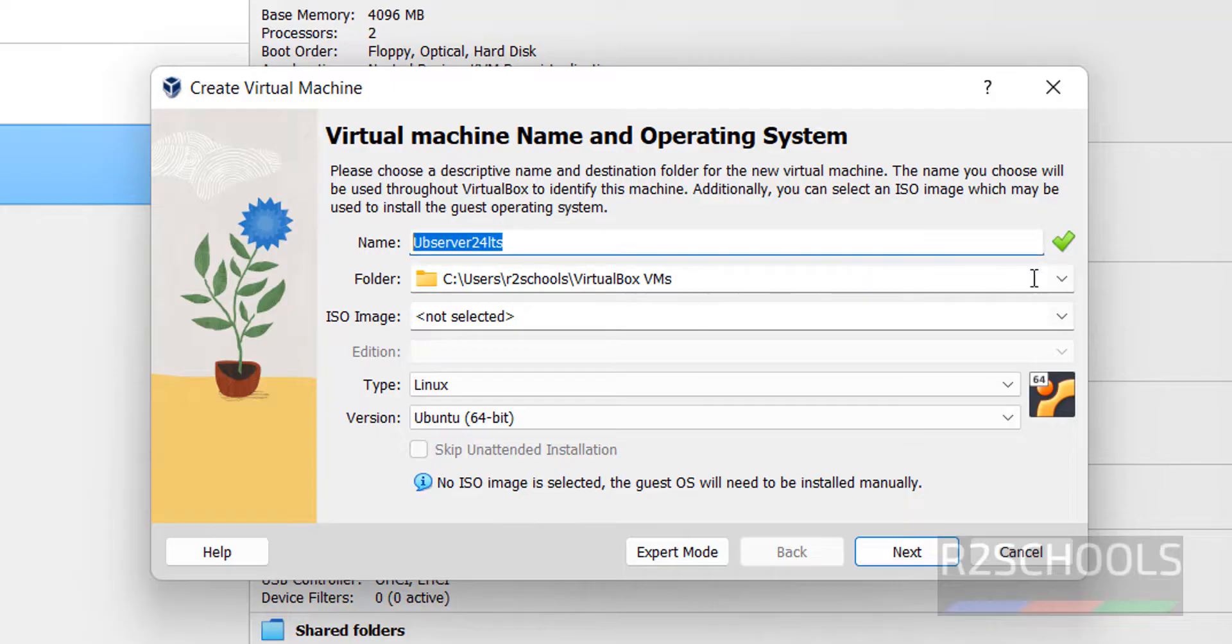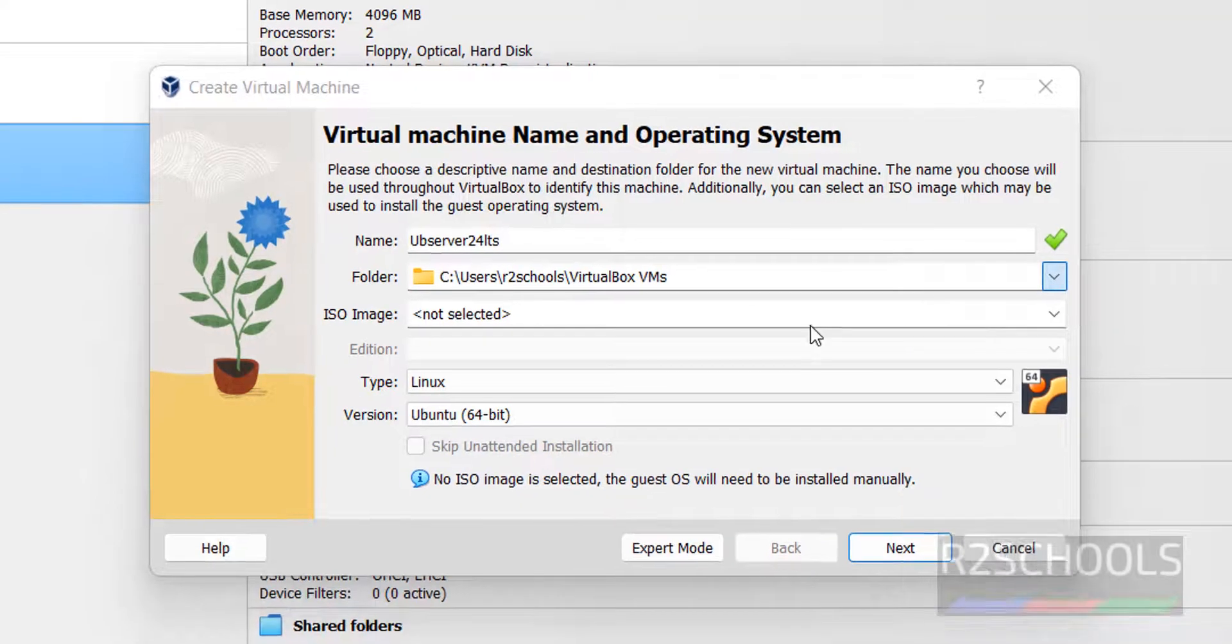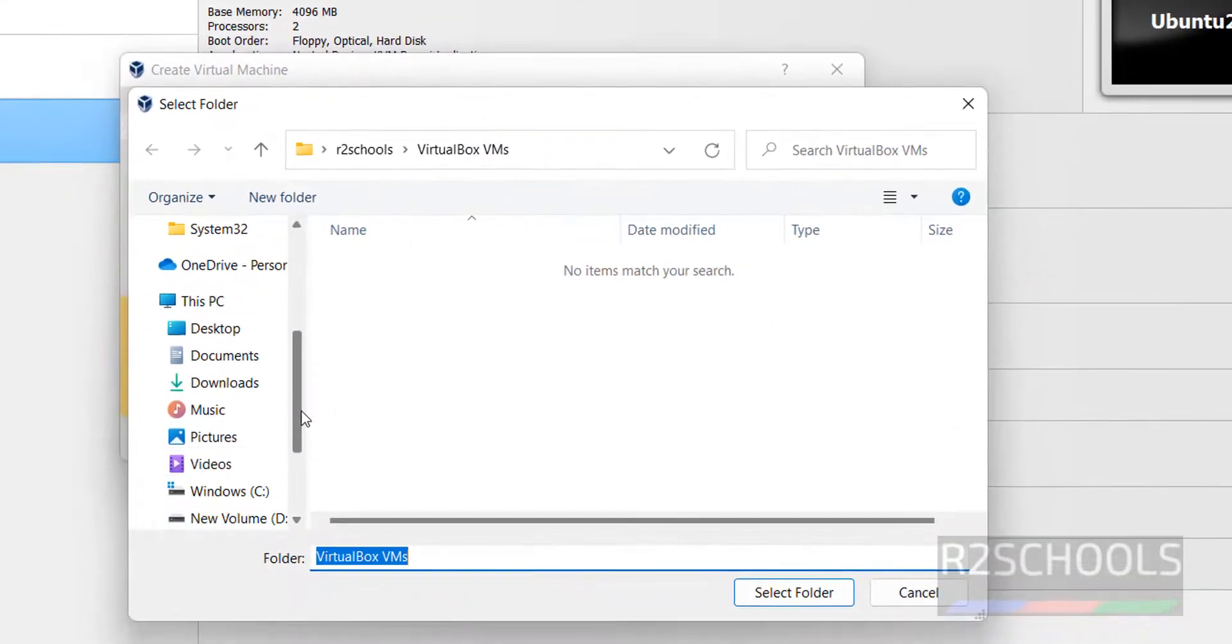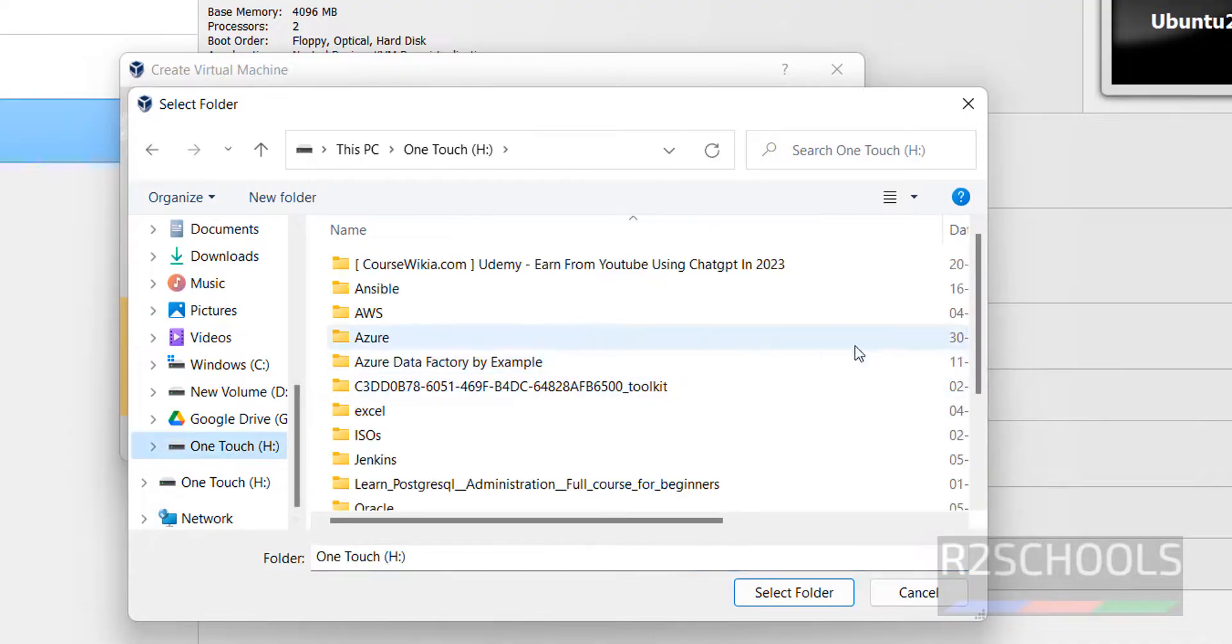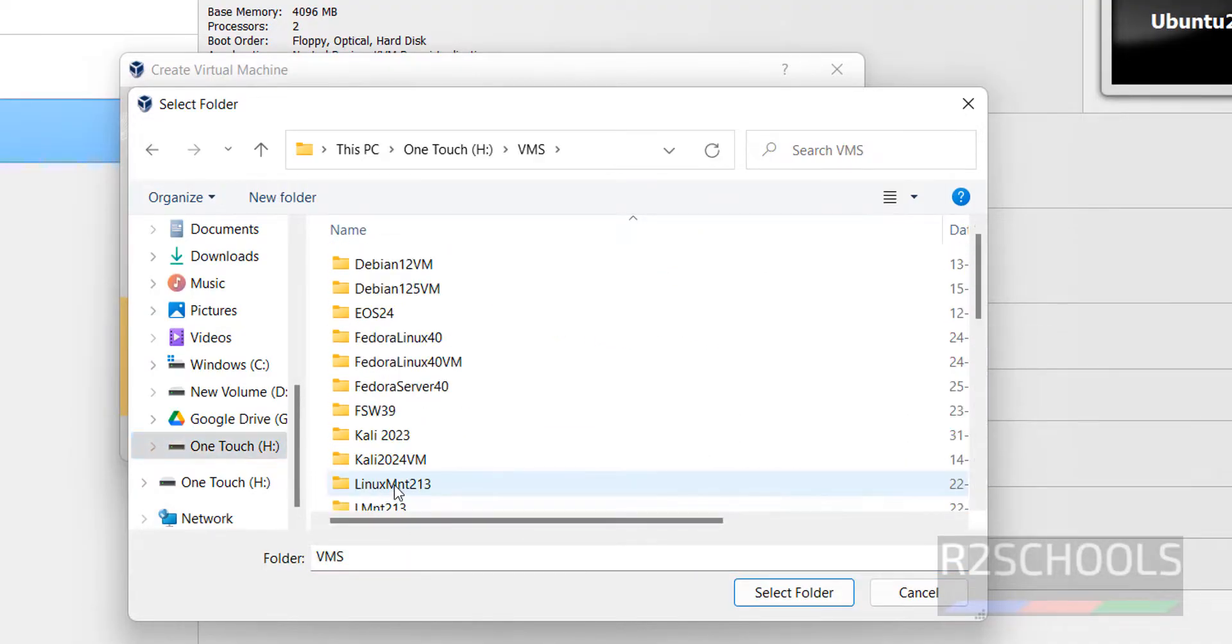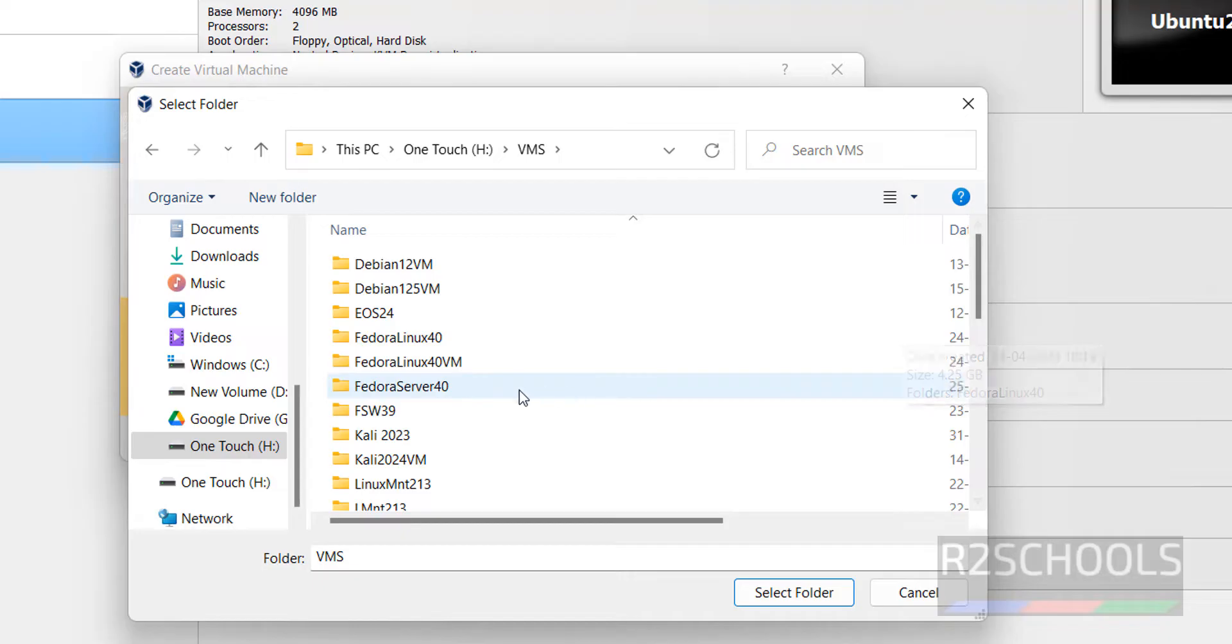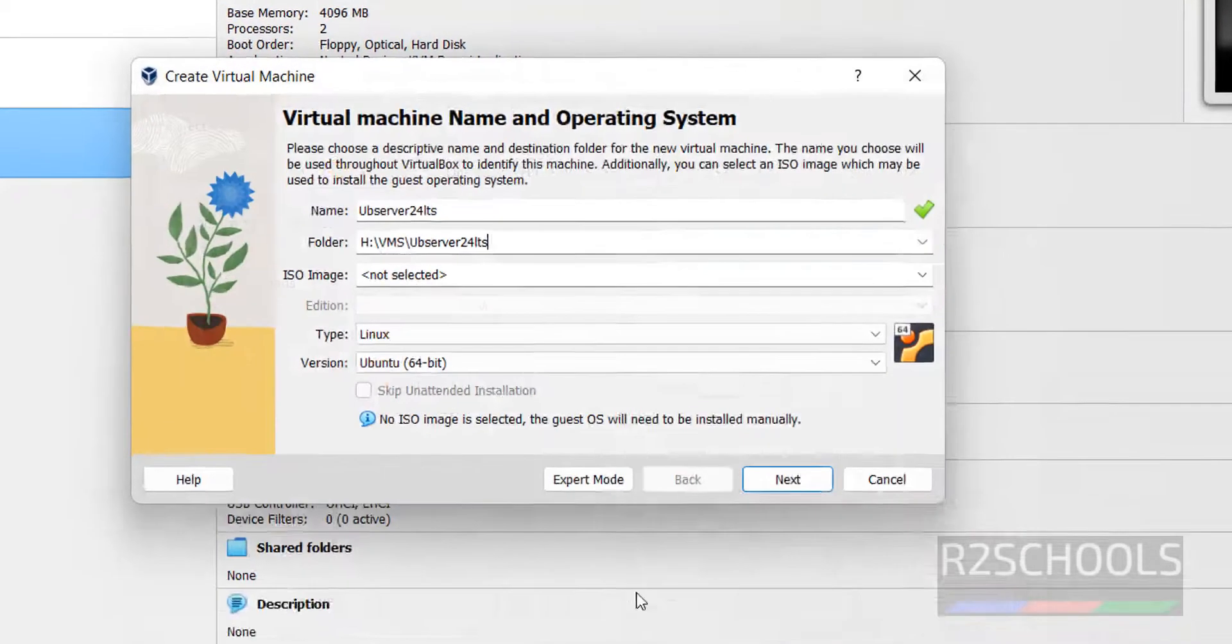Then select the folder to store this virtual machine files and folders. Click on drop down button, then Other. Then go to the path where you have the enough space. VMs, create a new folder, hit Enter, select it.